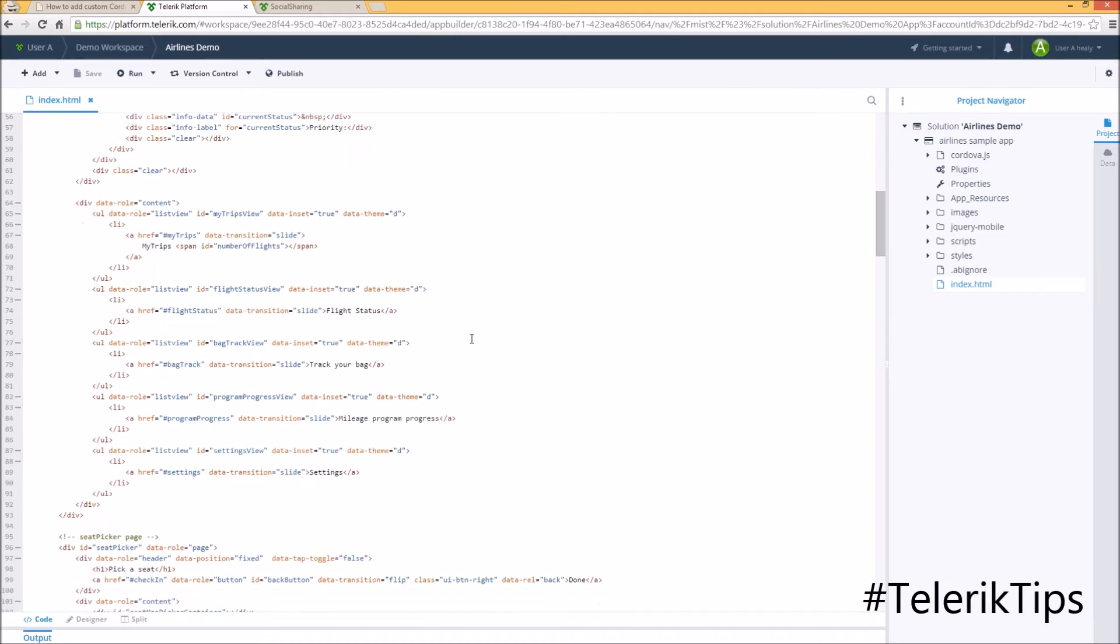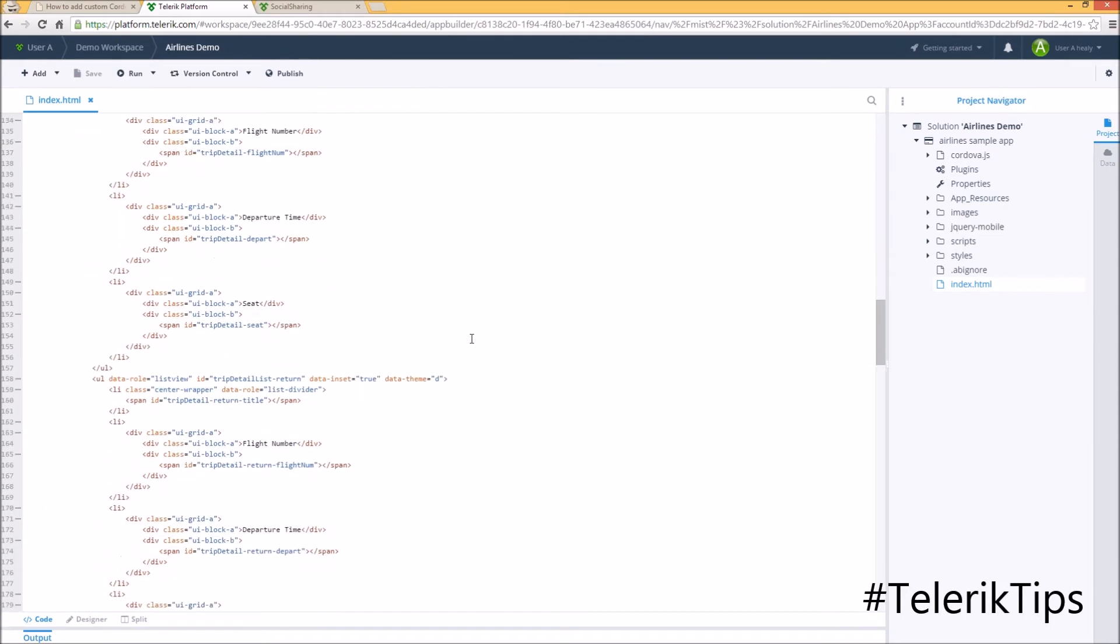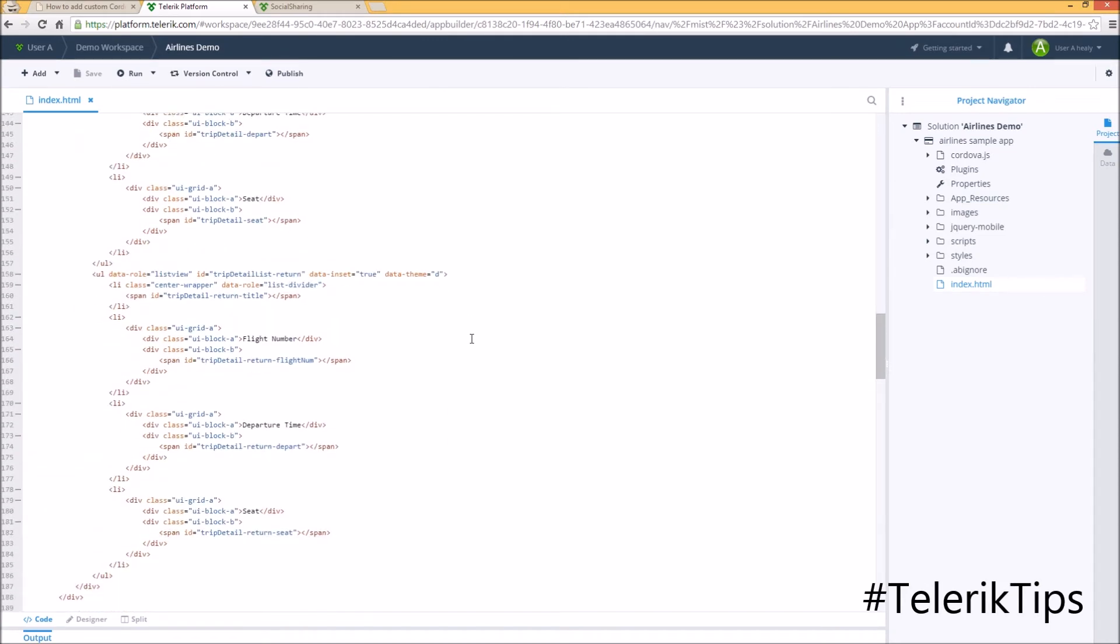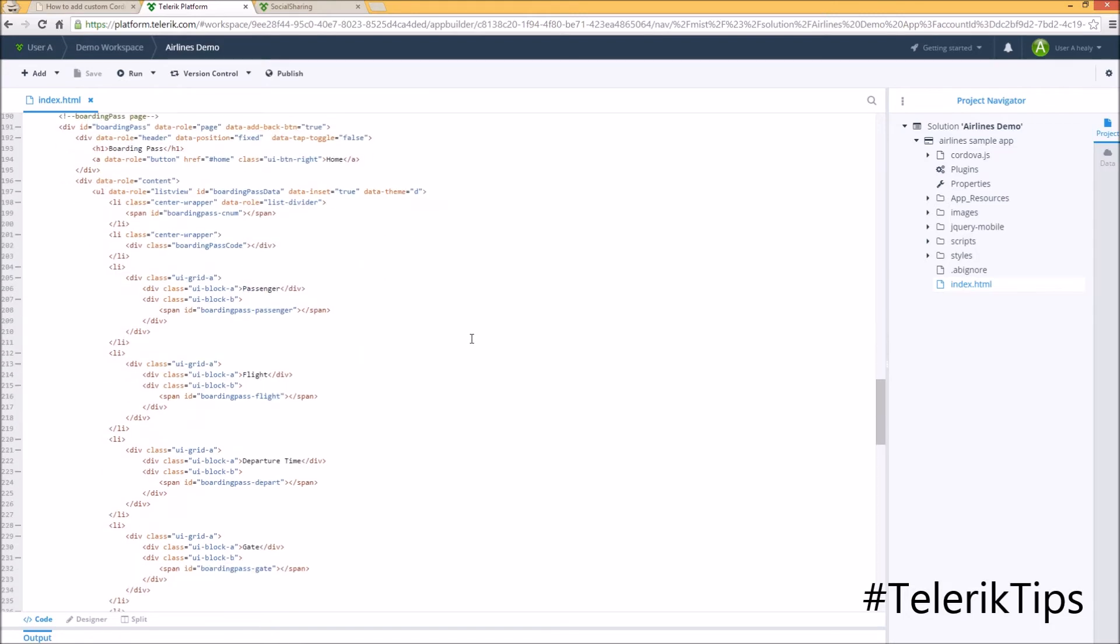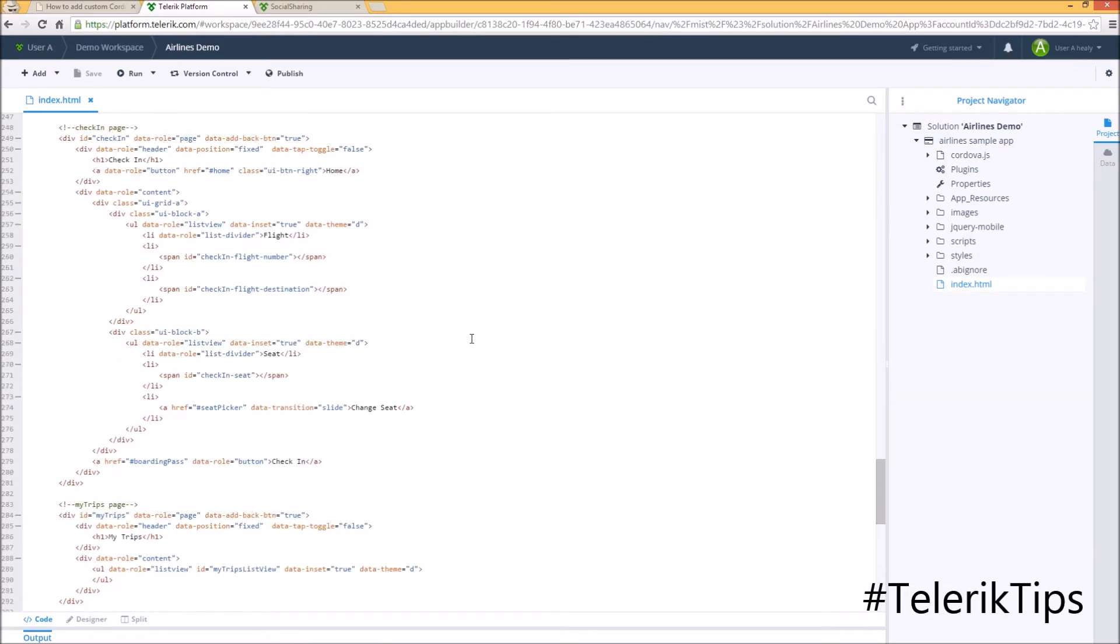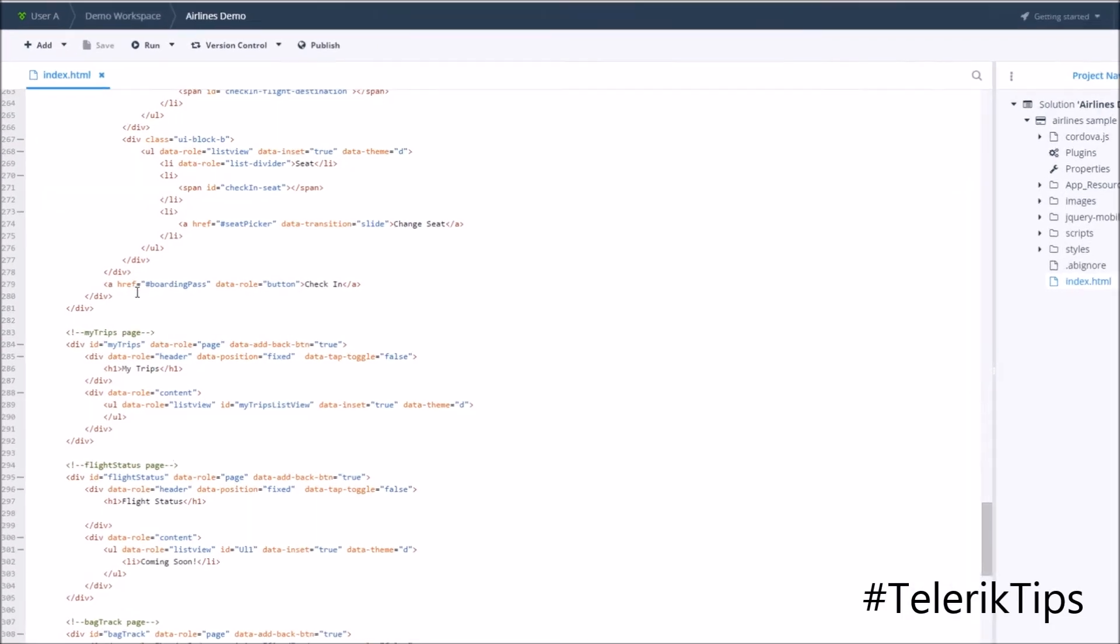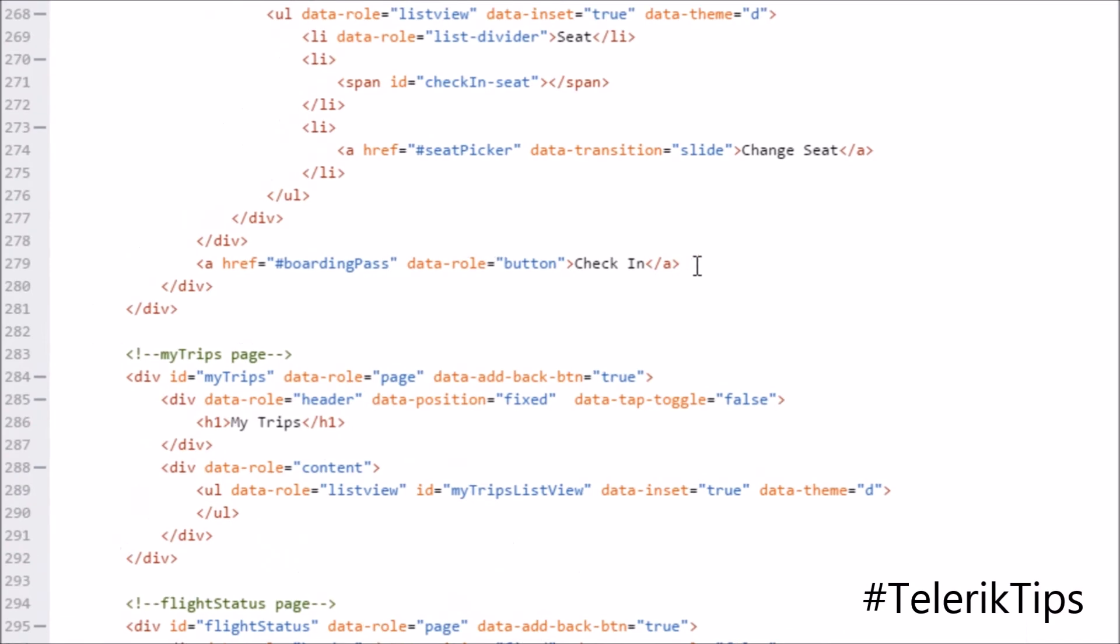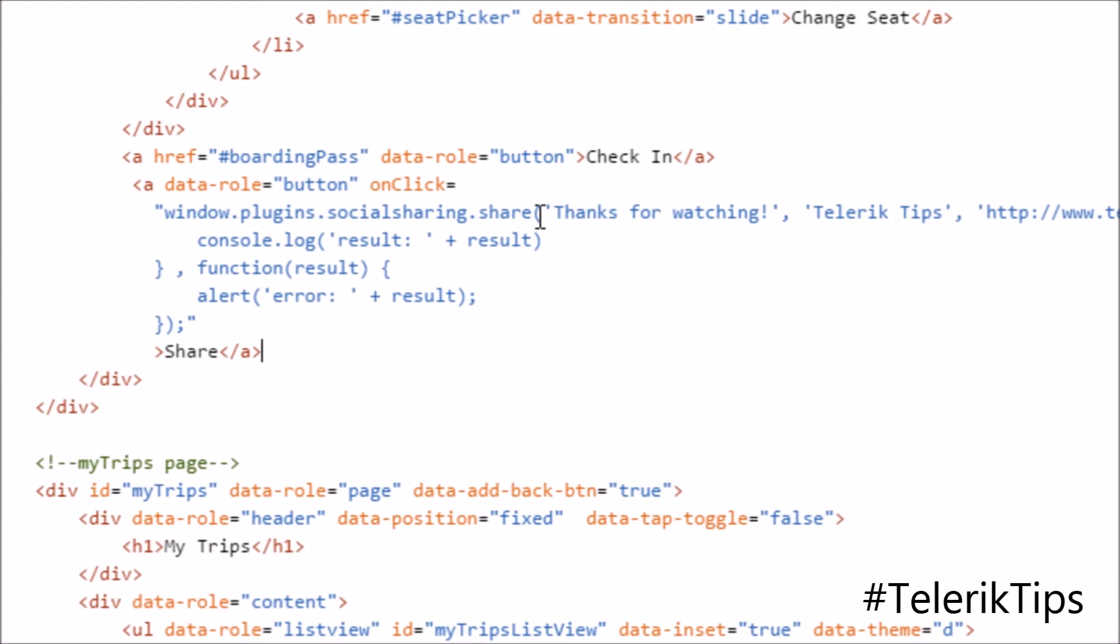Now let's check the code behind the index.html file and look for a button called check-in. Here we are.